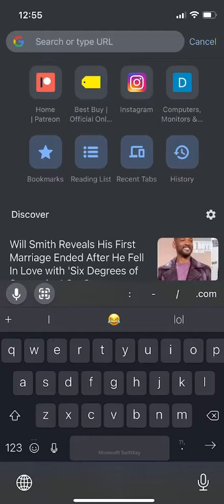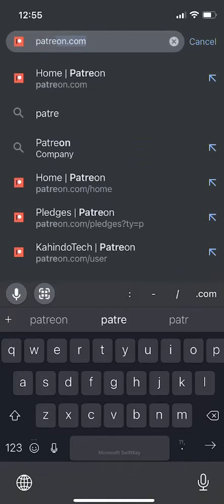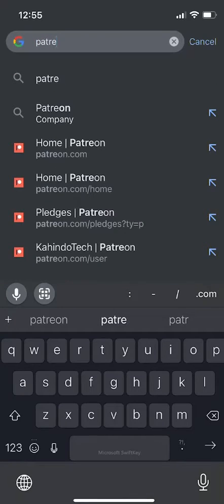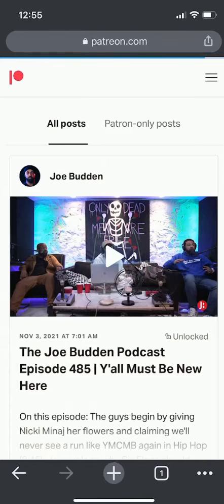Open up any web browser and then go to patreon.com. And then once you get there, make sure you log in.